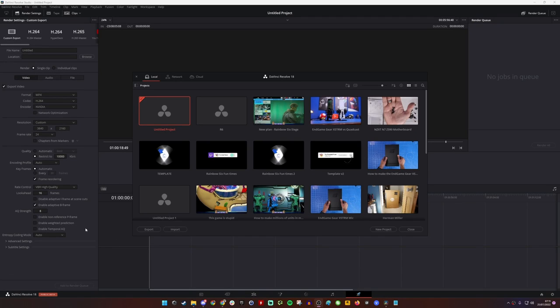Hello, this is The Provoked Prawn and in this video I'm going to show you how to create a YouTube short in DaVinci Resolve.